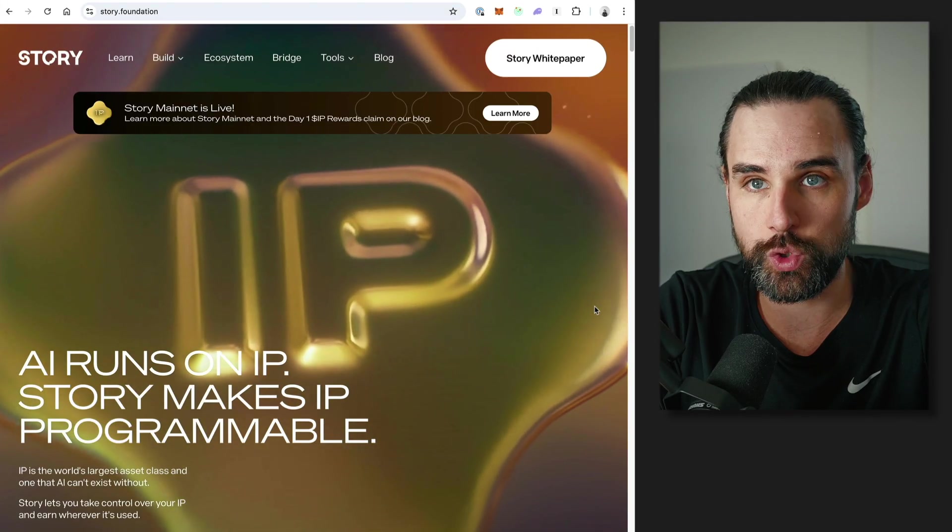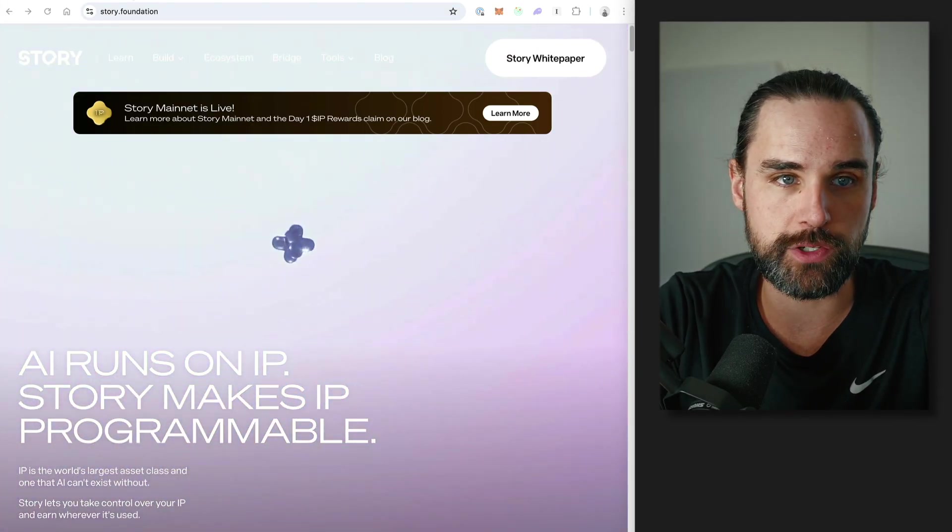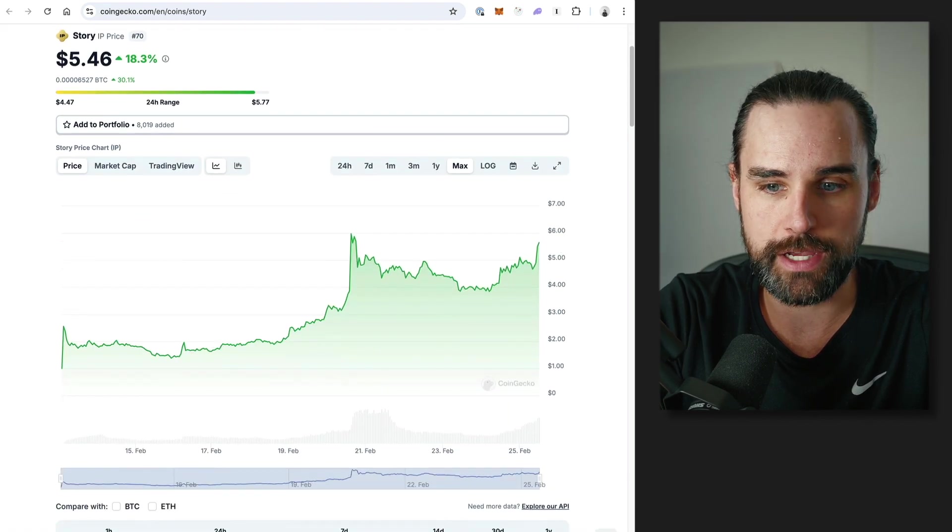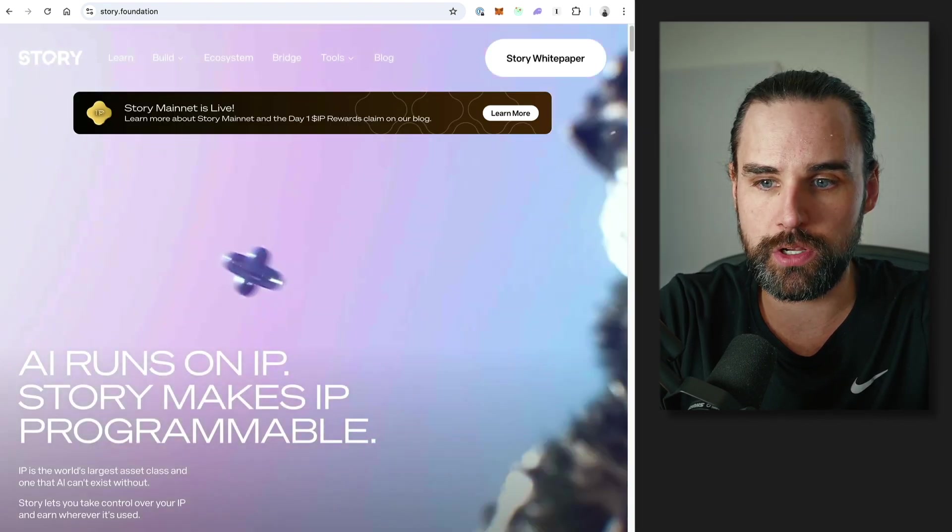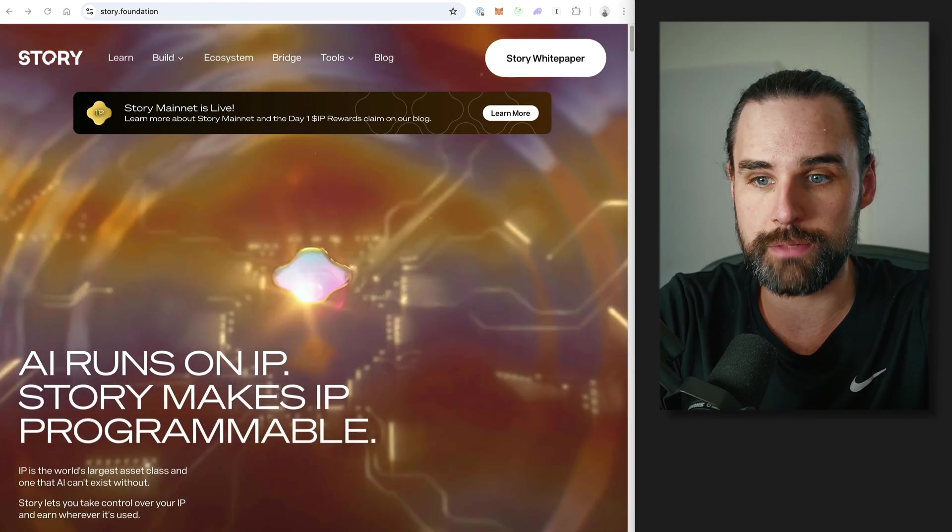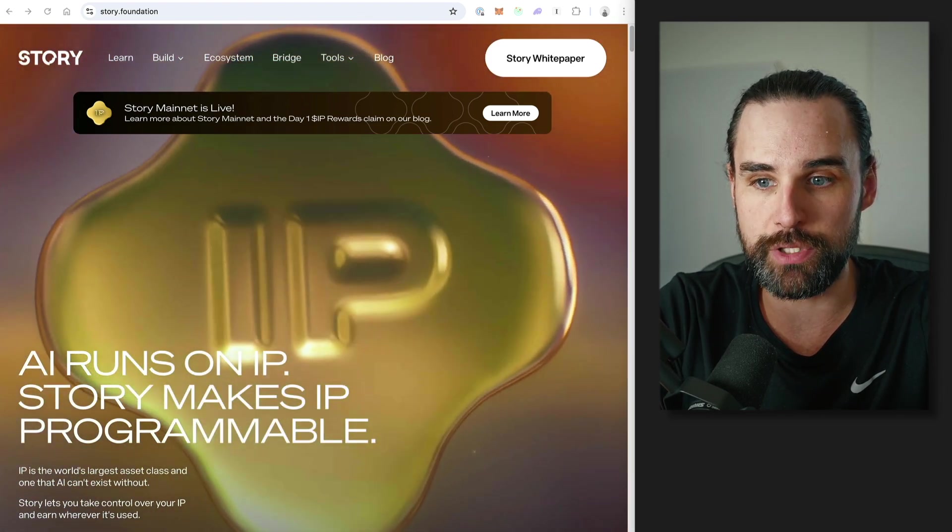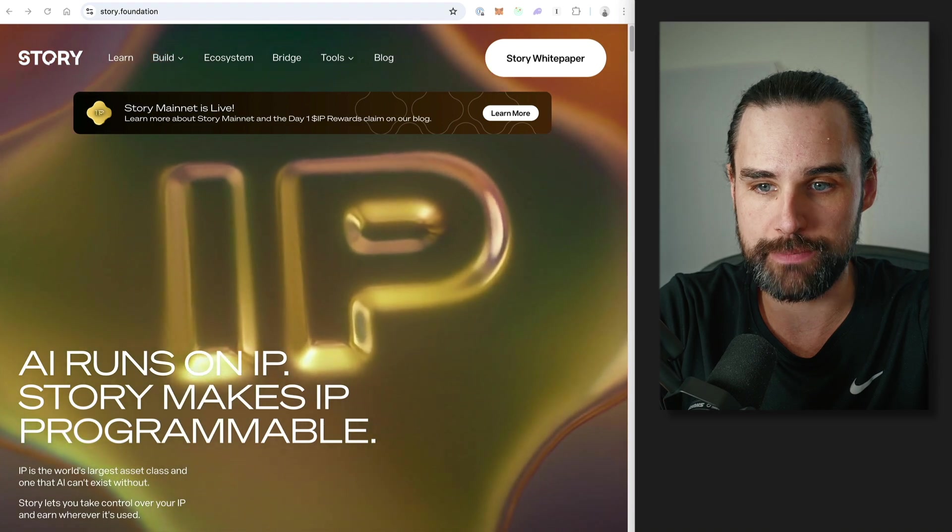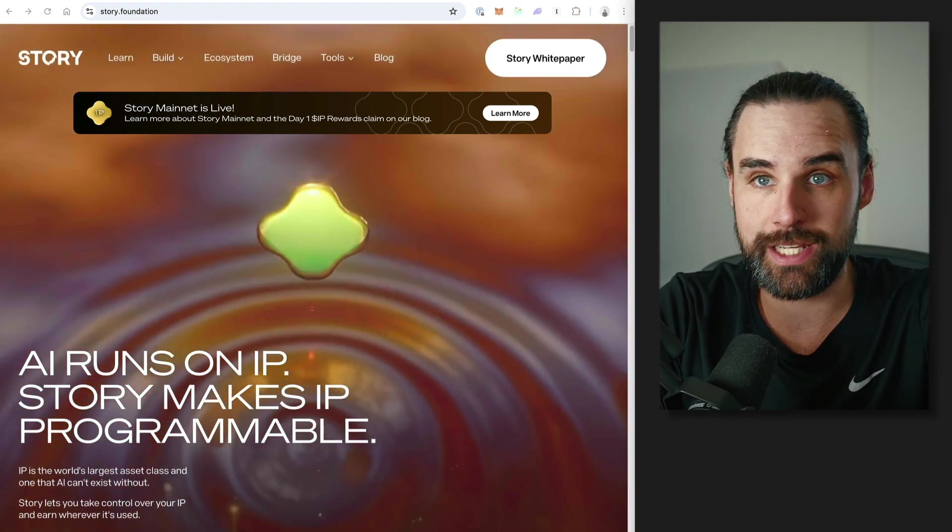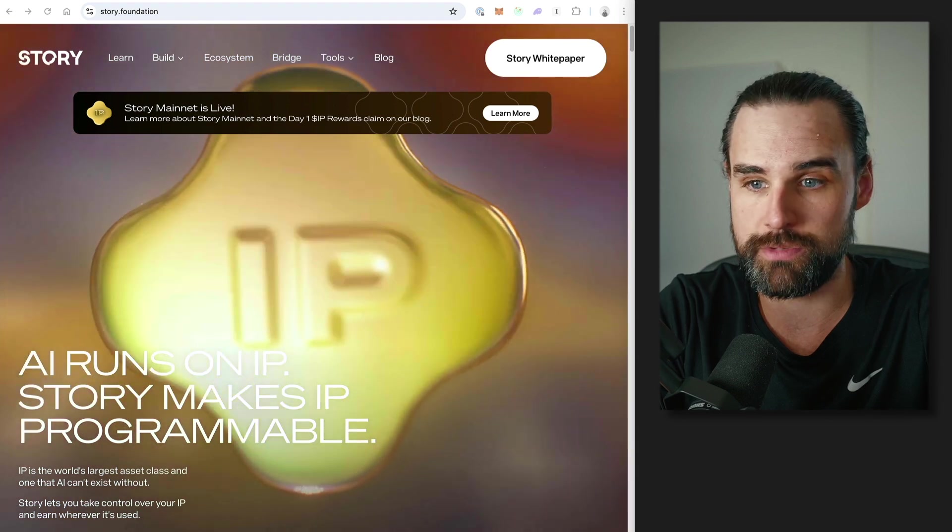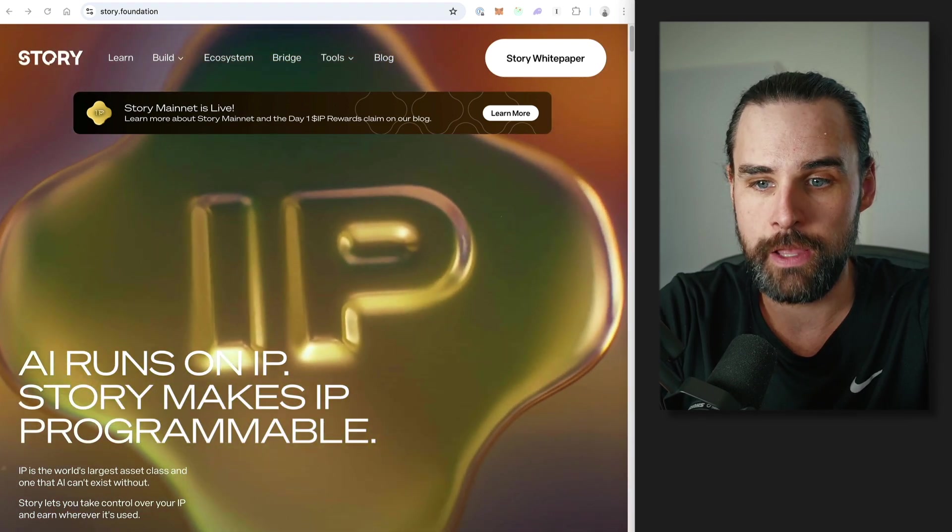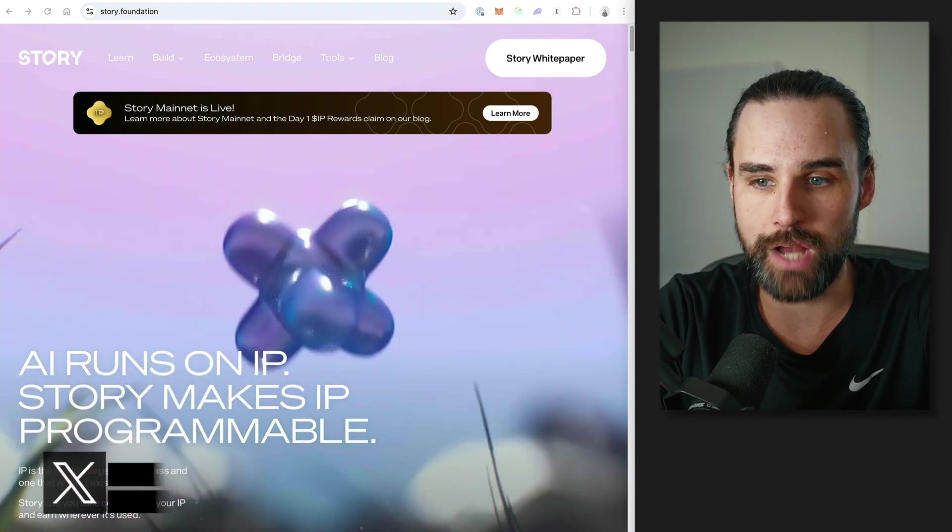So what is it? Well, it is, drumroll please, Story Protocol, and its brand new cryptocurrency, the IP token. So what is it? Well, Story Protocol is a new layer one blockchain specifically built for tokenizing intellectual property. So let me break that down. It's a new layer one, so it's a new blockchain in and of itself, just like Ethereum, just like Solana, etc. And it's purpose-built for intellectual property.